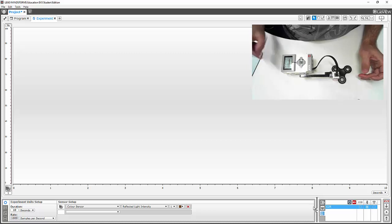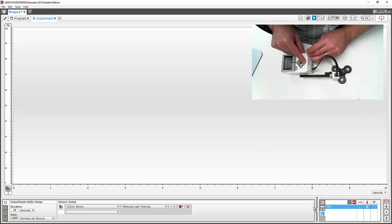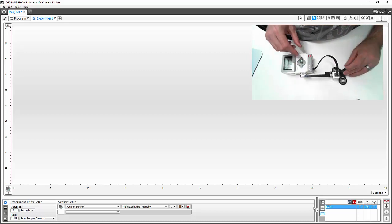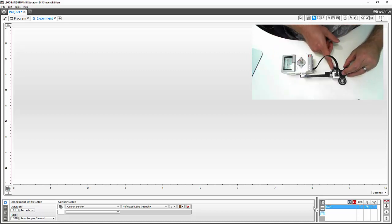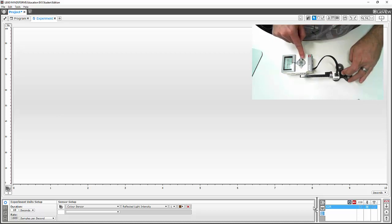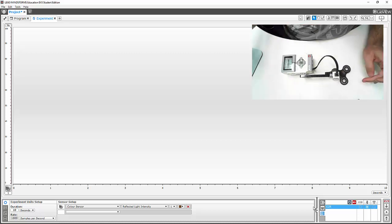Let's give it a run. I'll find my project, find my experiment, and here we go. It's now data logging — give it a spin. As these lights keep flashing, we know we're still logging data. There we go, that's finished up. Let's have a look at some of the data.